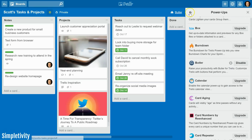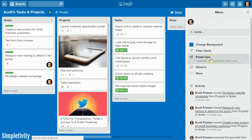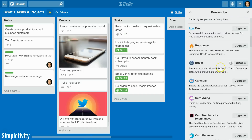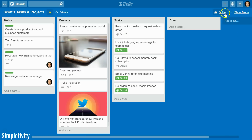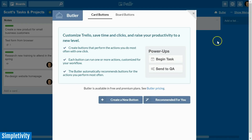To enable your power-ups, go to your menu, select power-ups, and you'll get your full list. Butler is in alphabetical order so it's near the top. Remember, if you are using a free or basic version of Trello, you are only able to use one power-up at a time. Once you've enabled Butler, you'll see a little link in the top right-hand corner.